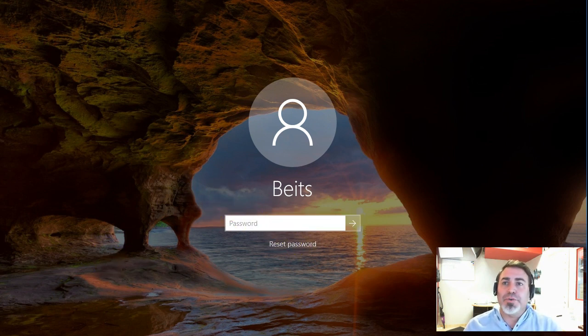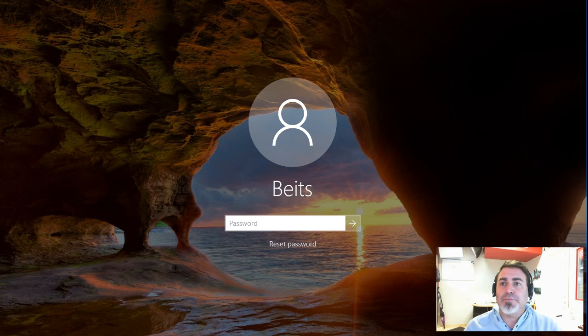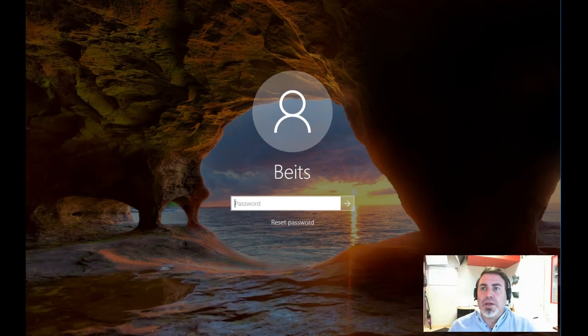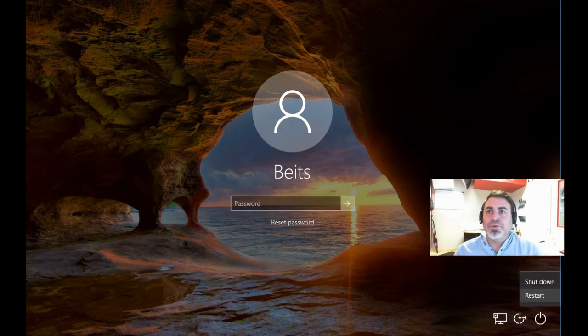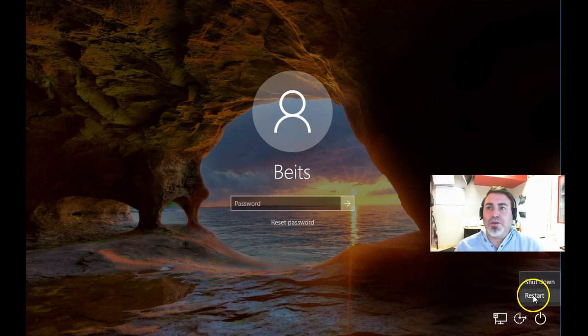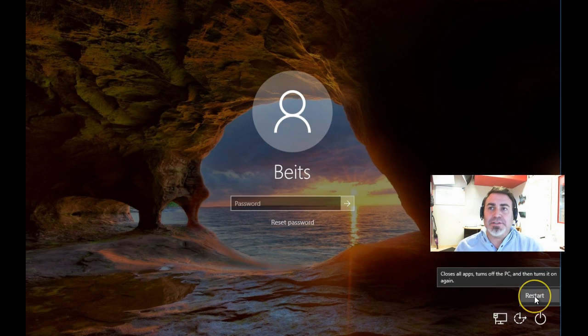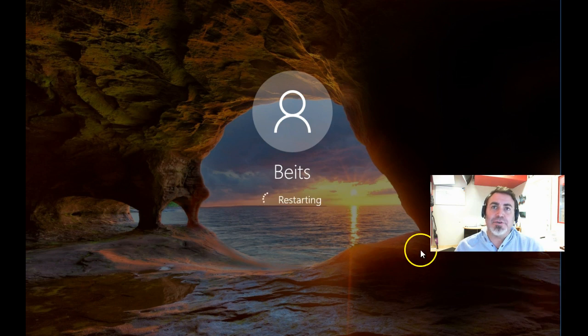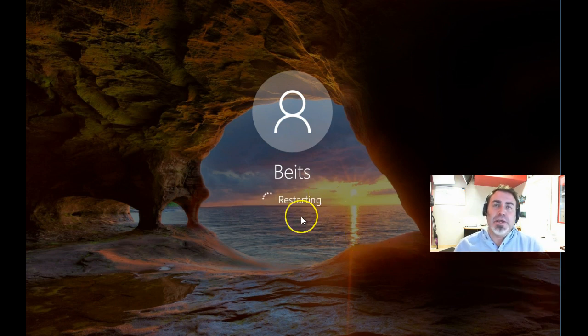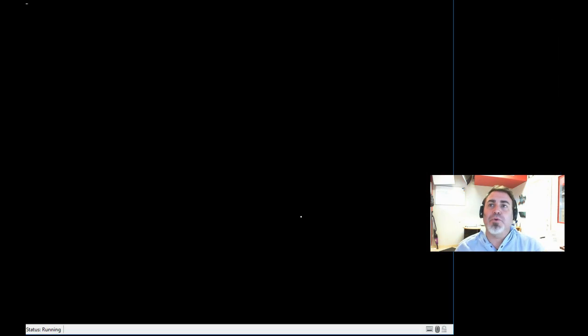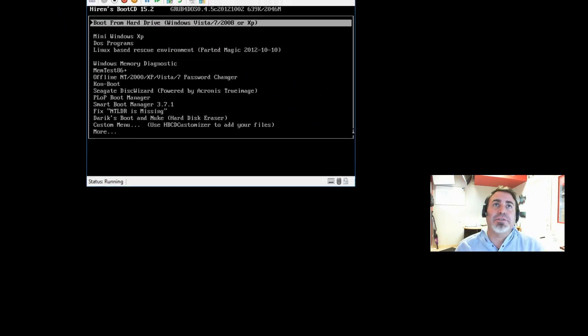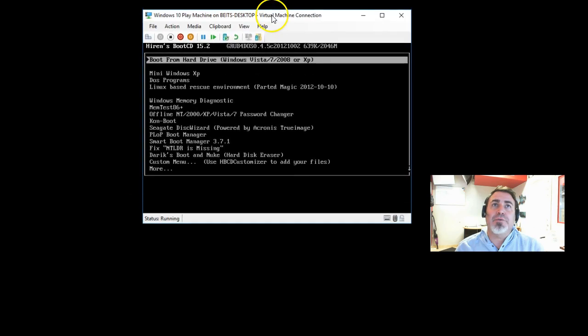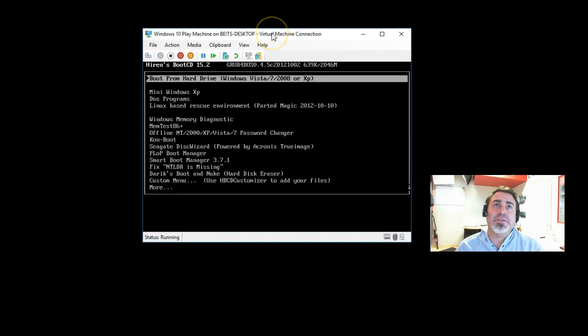We're going to reboot this computer. Let me shrink the screen a little bit. We're going to reboot the computer, and we want to boot off of that CD drive. Let me show you how it's done. If you have a CD in the tray or a thumb drive, all you have to do is boot off of this Hiren's Boot CD, and this is how it looks like.